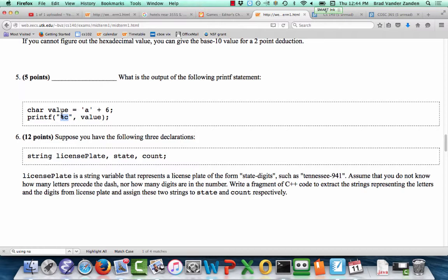If I print it as a character, it'd be the seventh letter of the alphabet — A, B, C, D, E, F, G — so we get G printed out. You need to know about that. You could do subtraction too: if I had G minus 6, it would print out A.